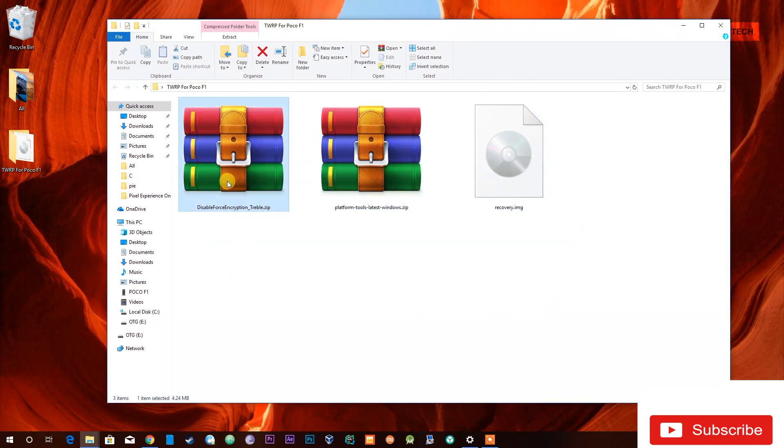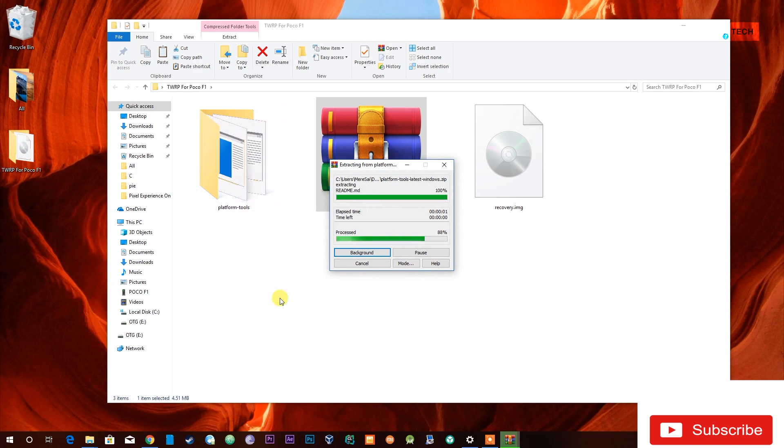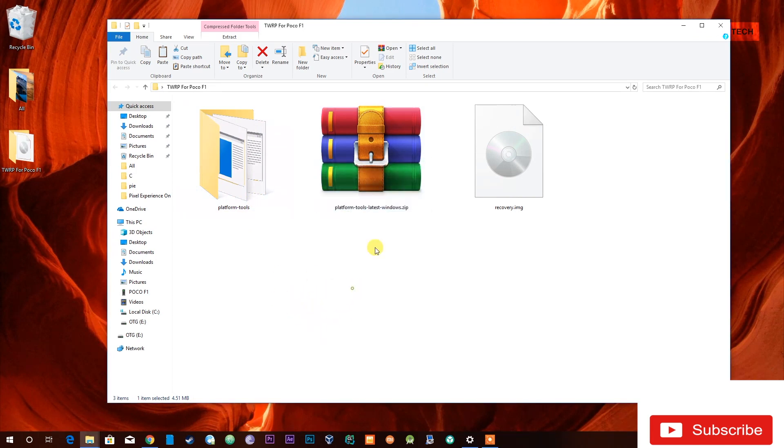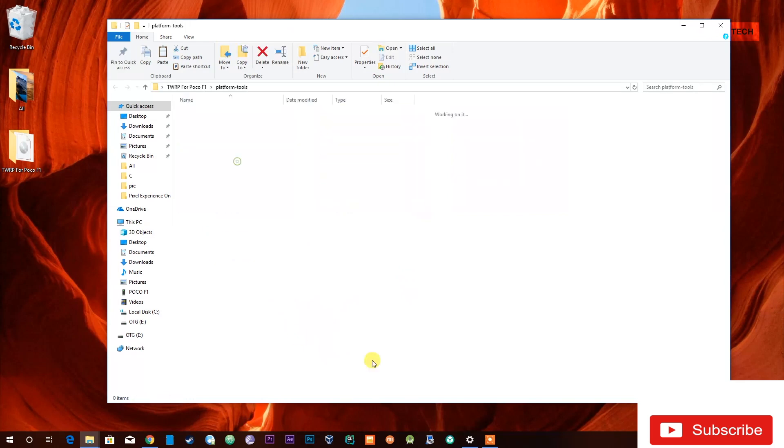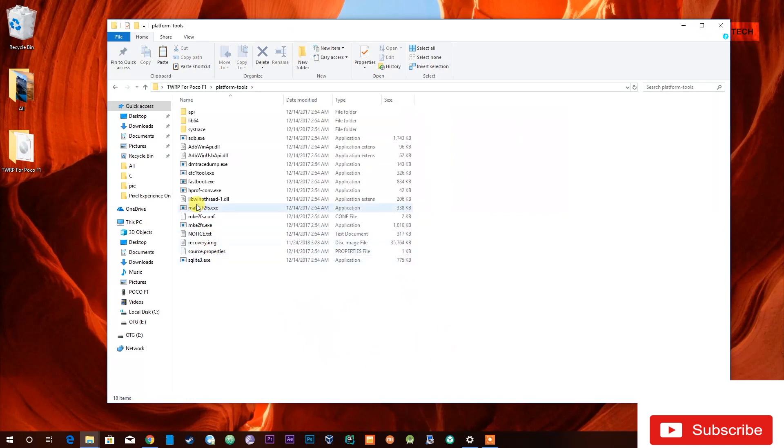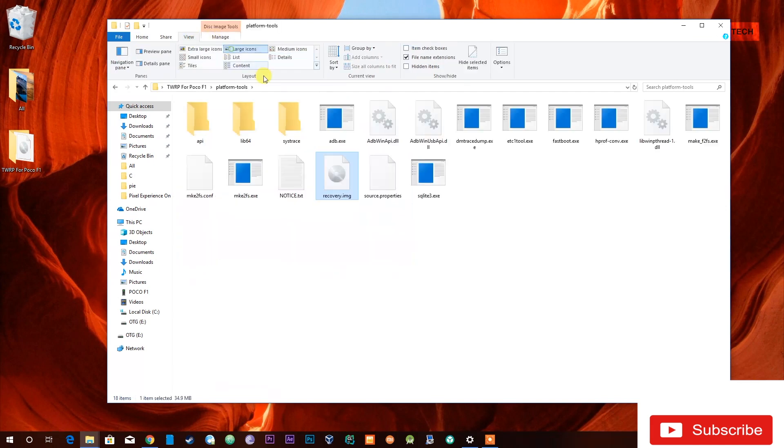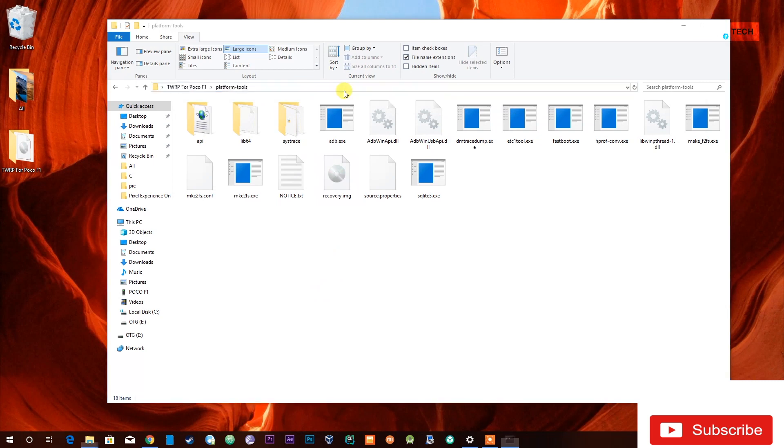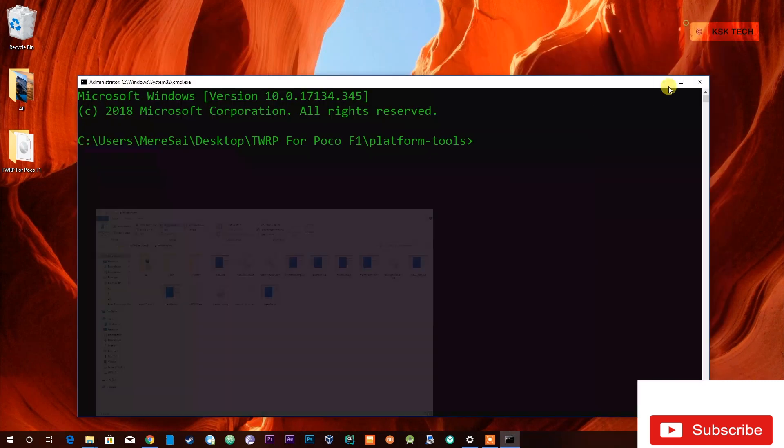Now go ahead and extract the platform tools using WinRAR or any zip extractor, and then move the recovery.img file into this folder. This extractor tools folder contains the necessary modules like ADB and fastboot commands. Using these commands, we can flash TWRP.